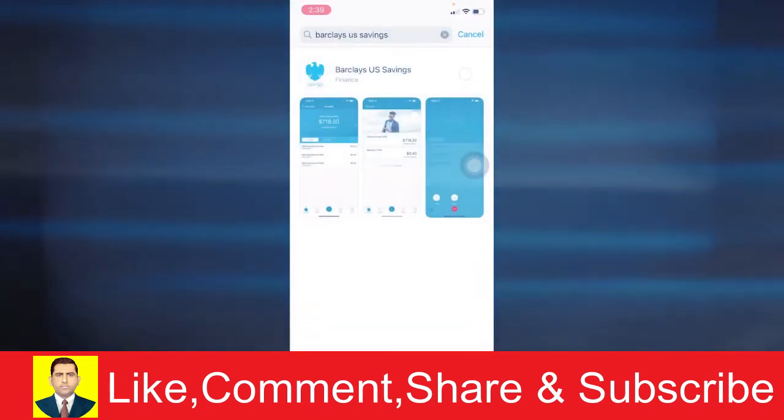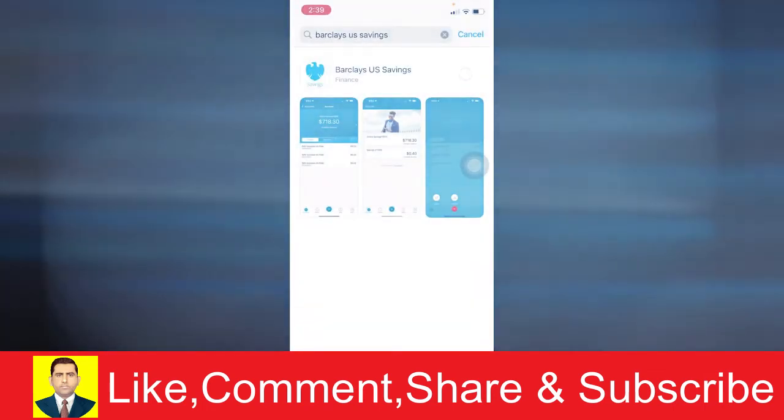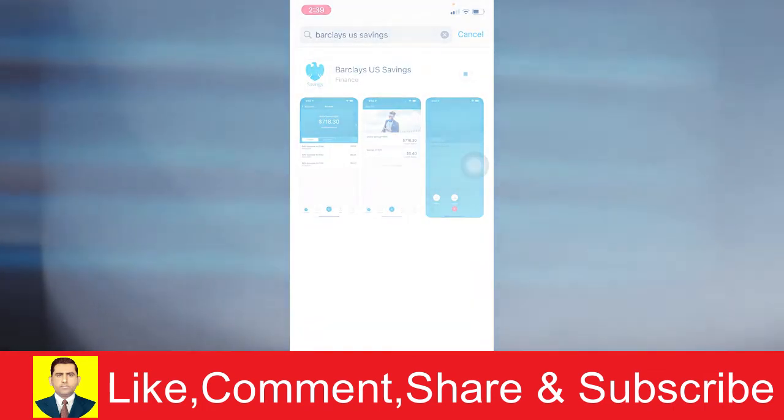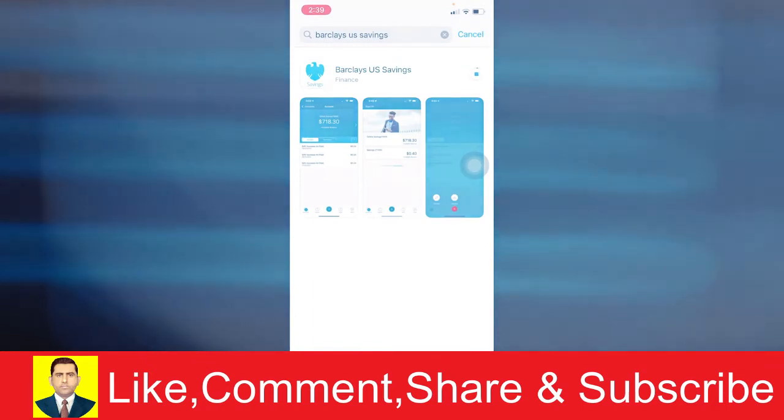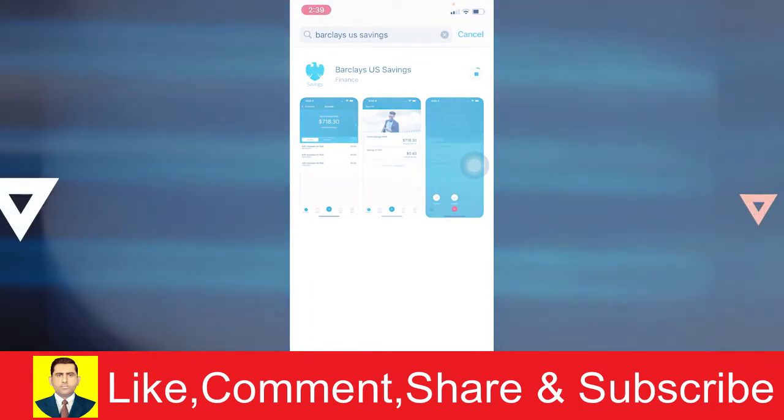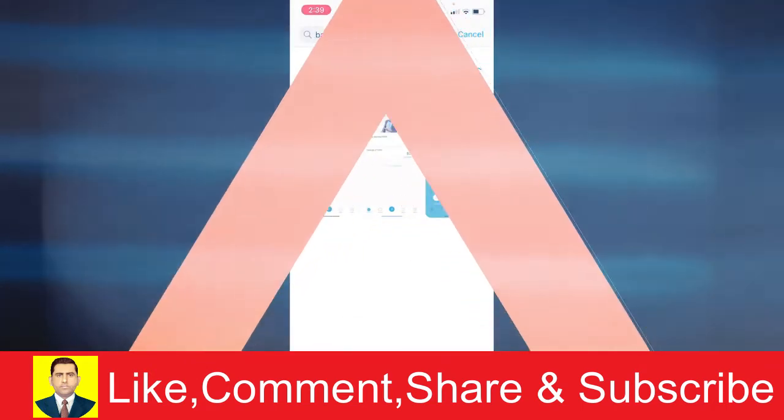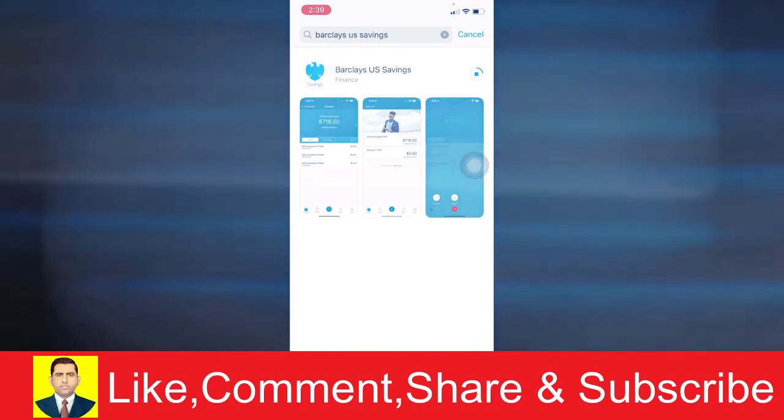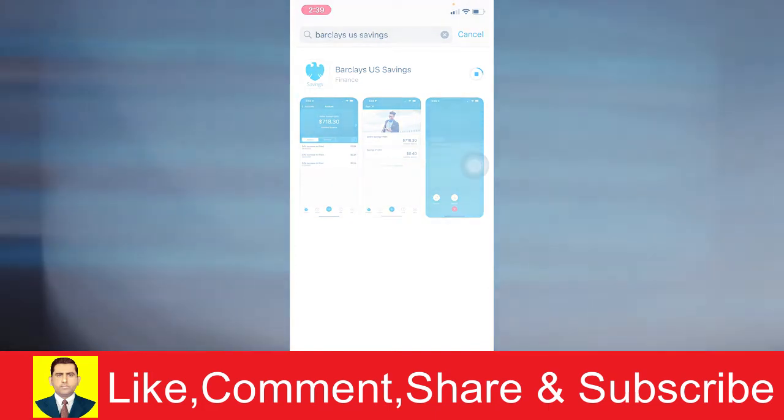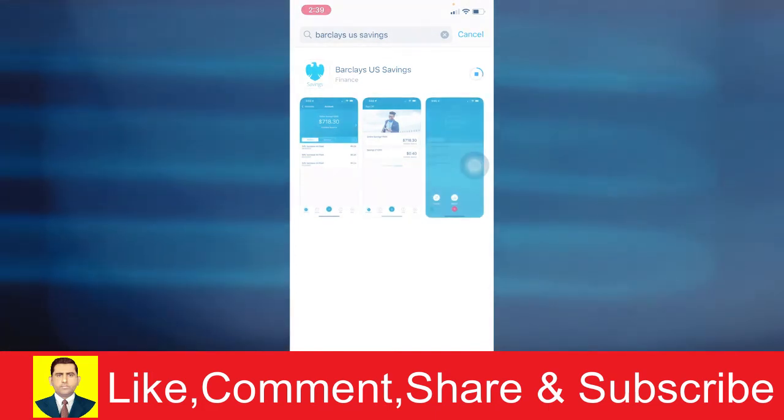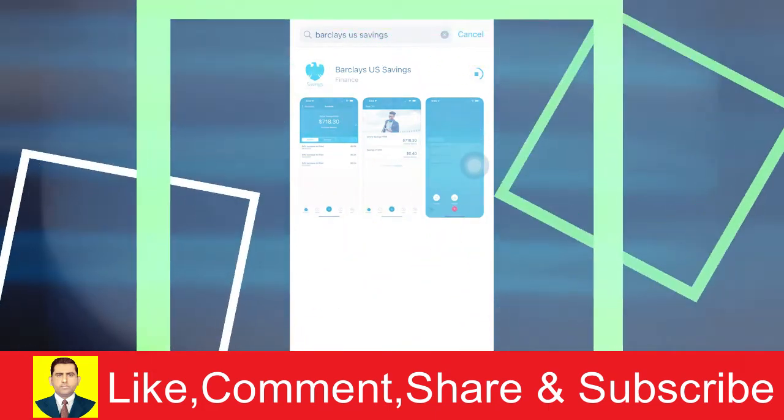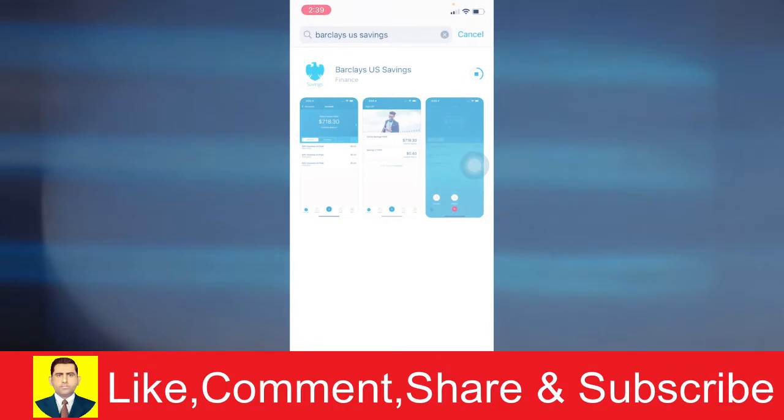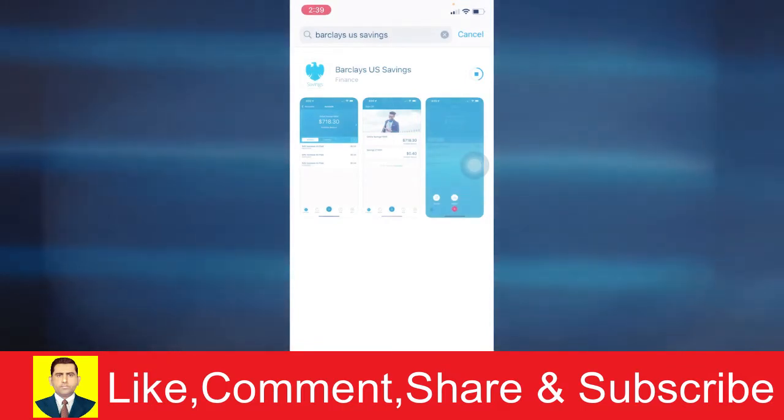After it scans your face, it's gonna start to download. Once it starts to download, the download speed is gonna depend on your internet speed. In my case, it's downloading on medium speed. But if you have slow internet, it's gonna download slower. If you have fast internet, it's gonna download fast. It depends on your internet.